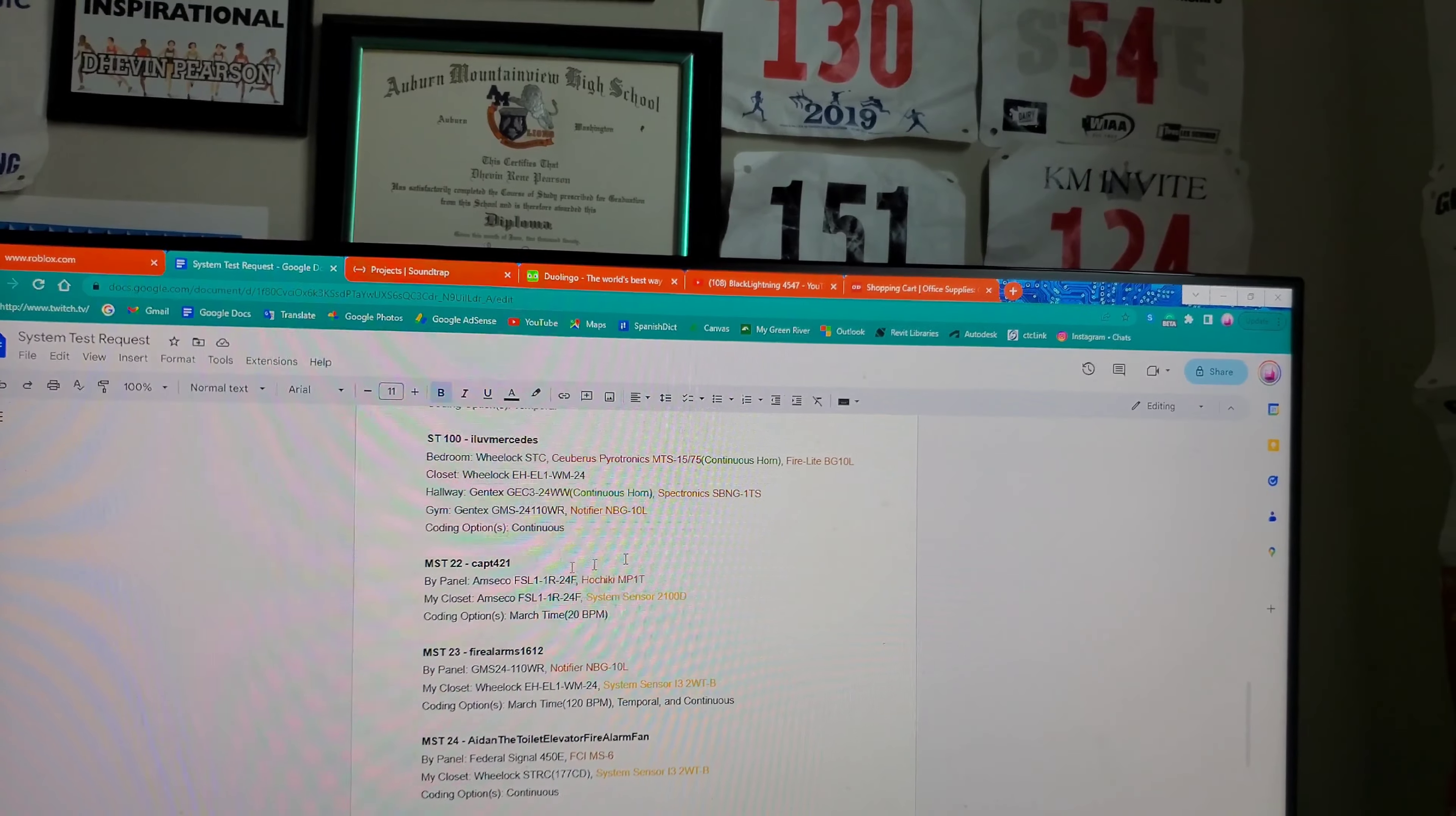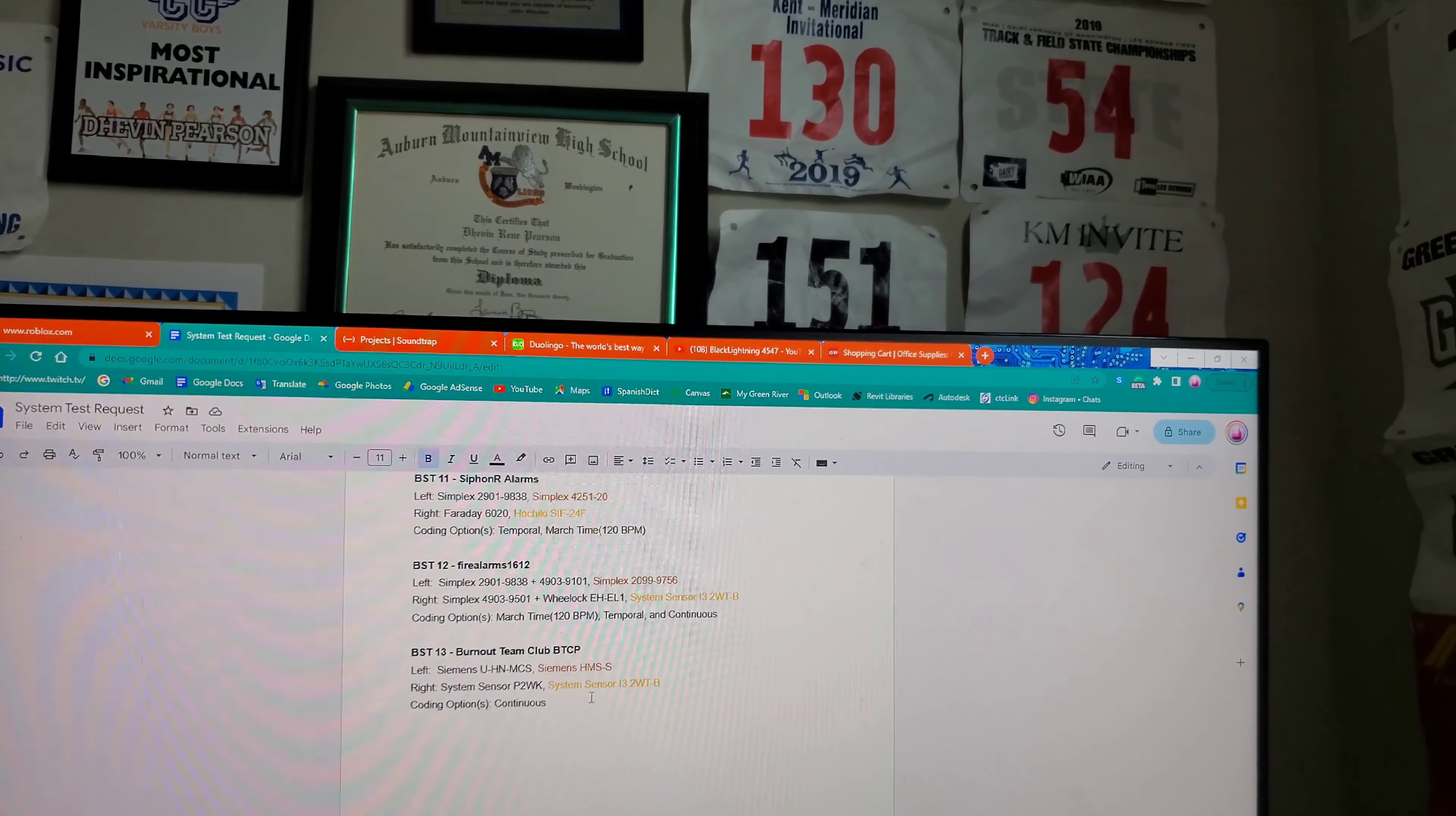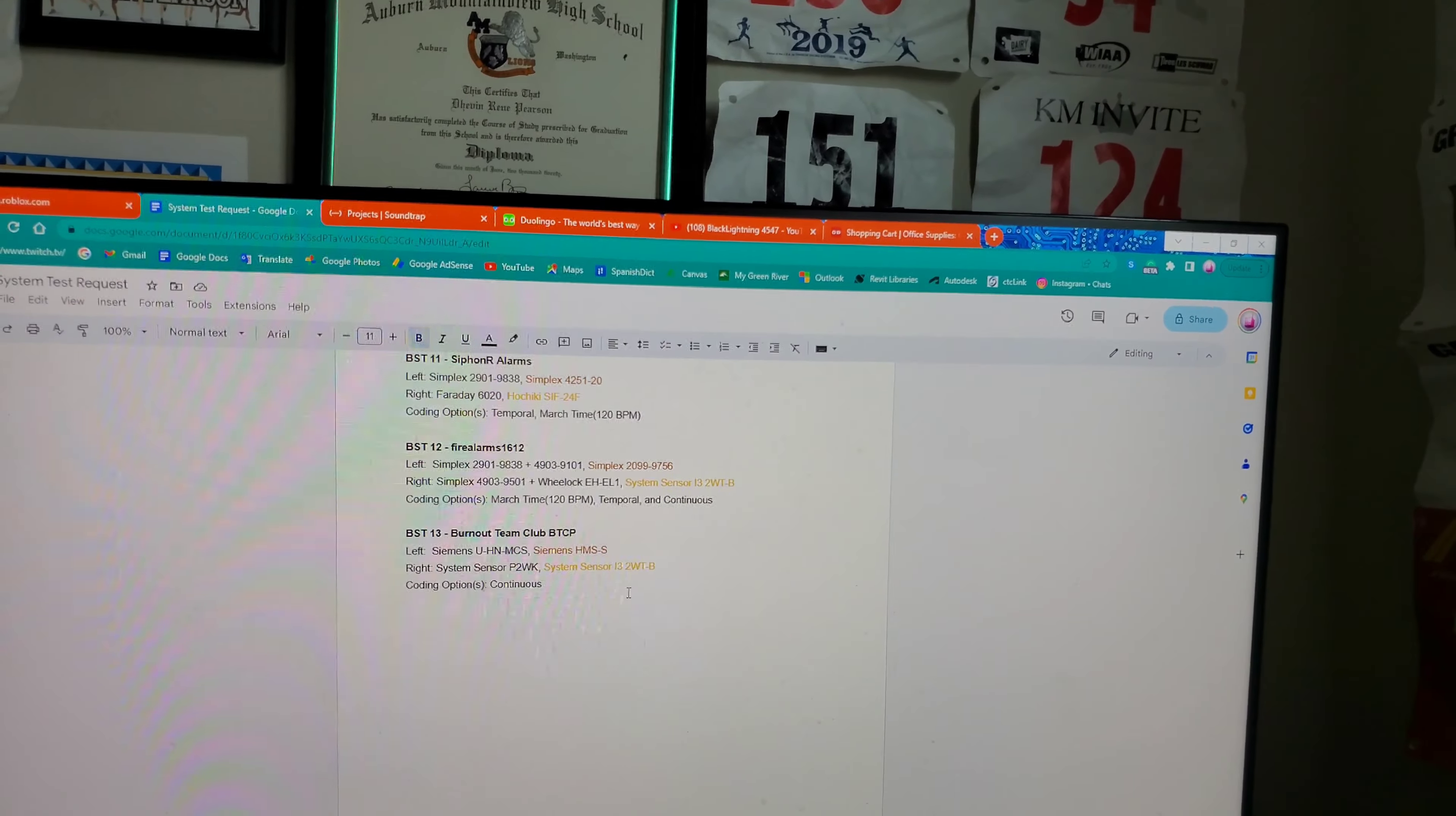Capped 421 for the 4004. And yeah, so hope you guys enjoyed this System Test. This has been your boy, Black Lightning 4547. Take care and have a good one.